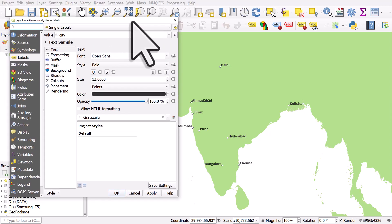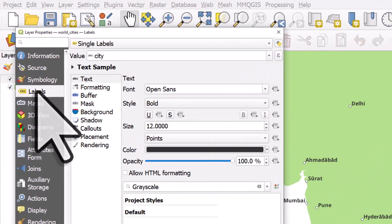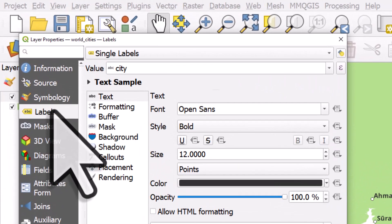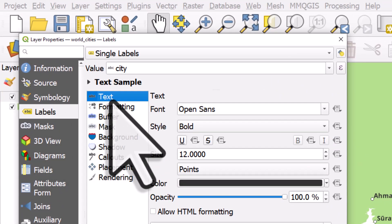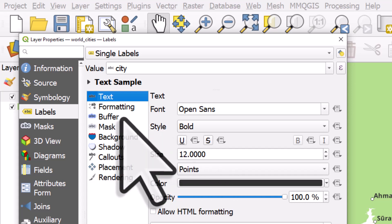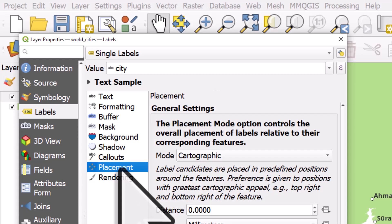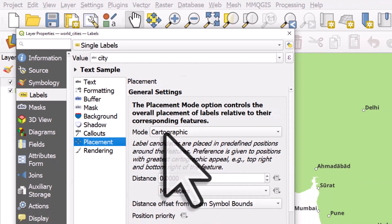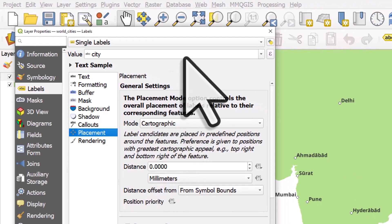see that in the label section, I've got the city name labeled, size 12. In the placement section, I have cartographic mode, which is probably going to be the default on your machine, and distance is zero.